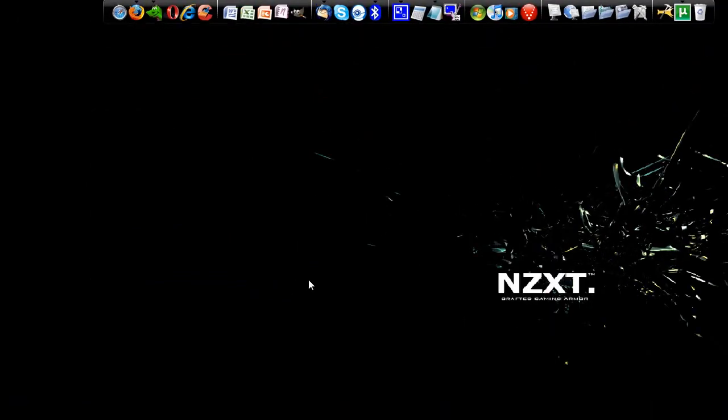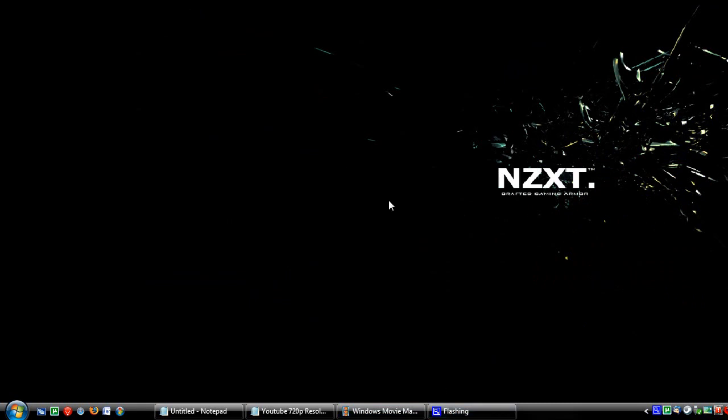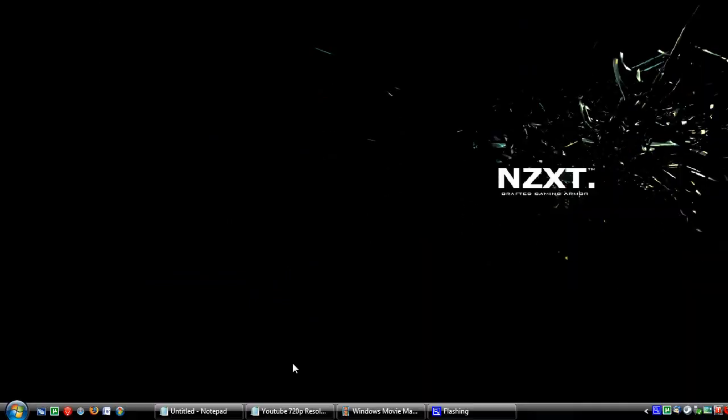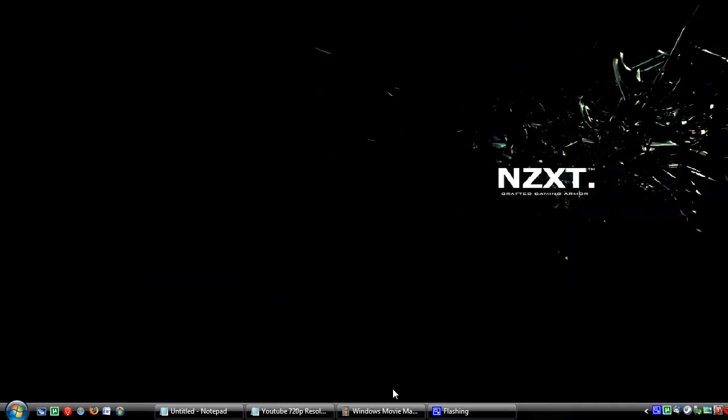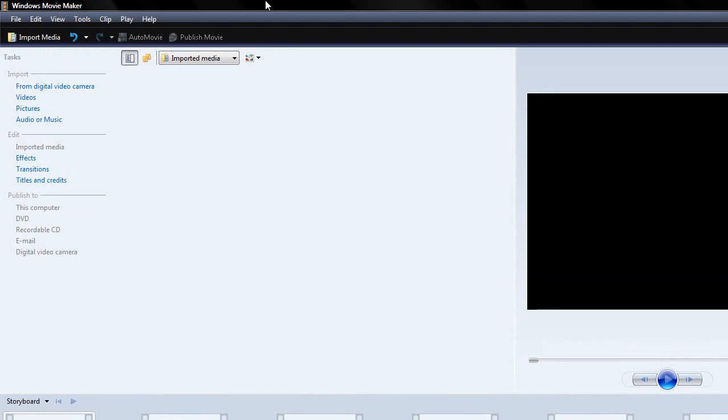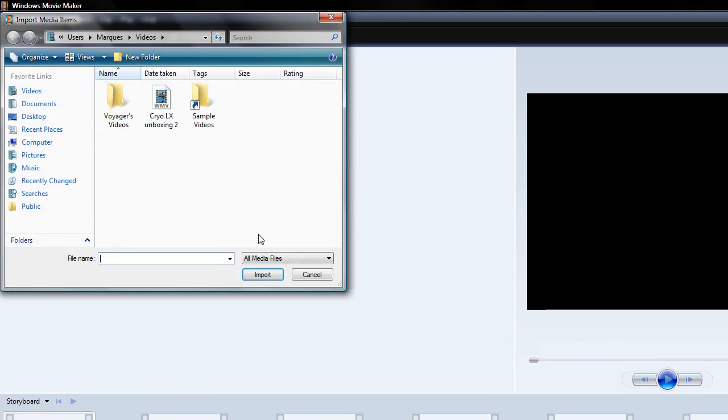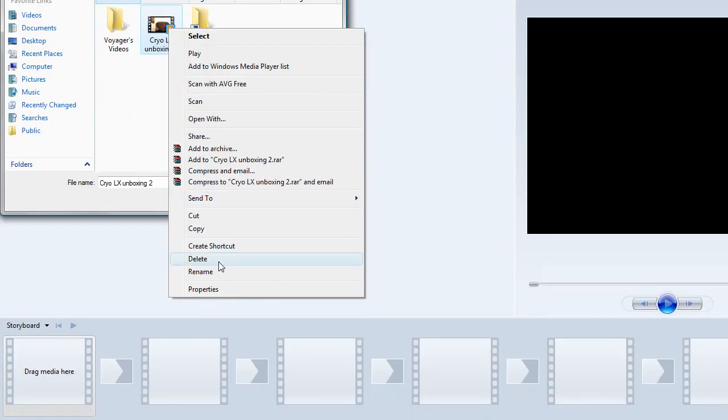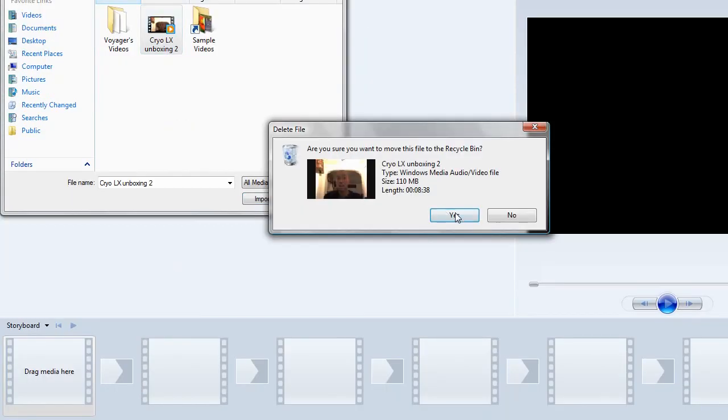So, first thing you do is make your video. I happen to use CamStudio to make mine. Then I opened up Windows Movie Maker, and I want to import media in here to make my video. This one is gone. I uploaded it. It's done.